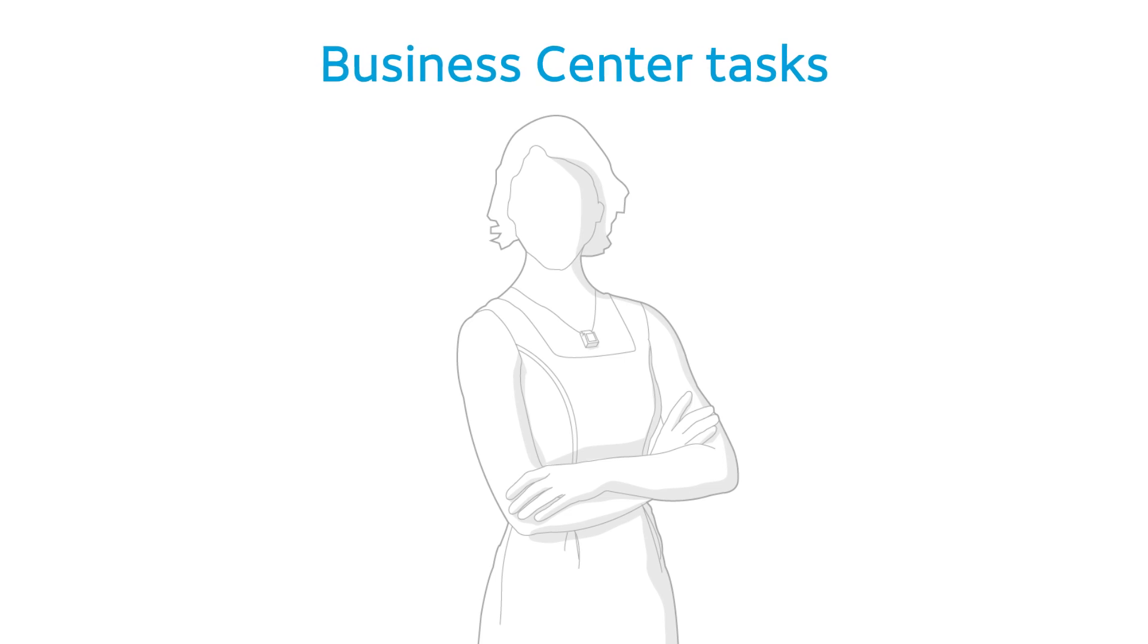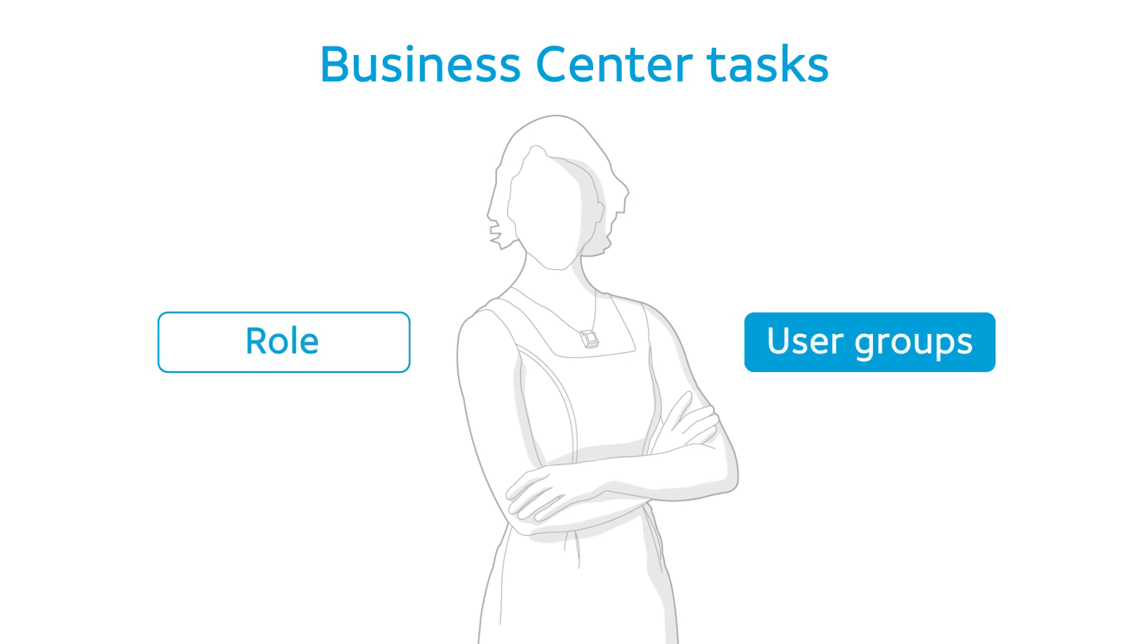The tasks you can complete in Business Center depend on two things—your Business Center role and what user groups you belong to.